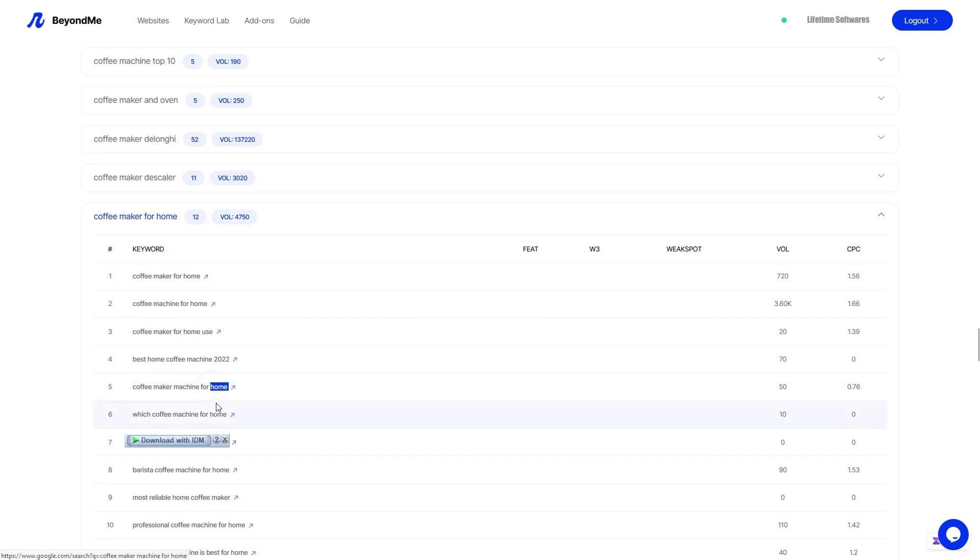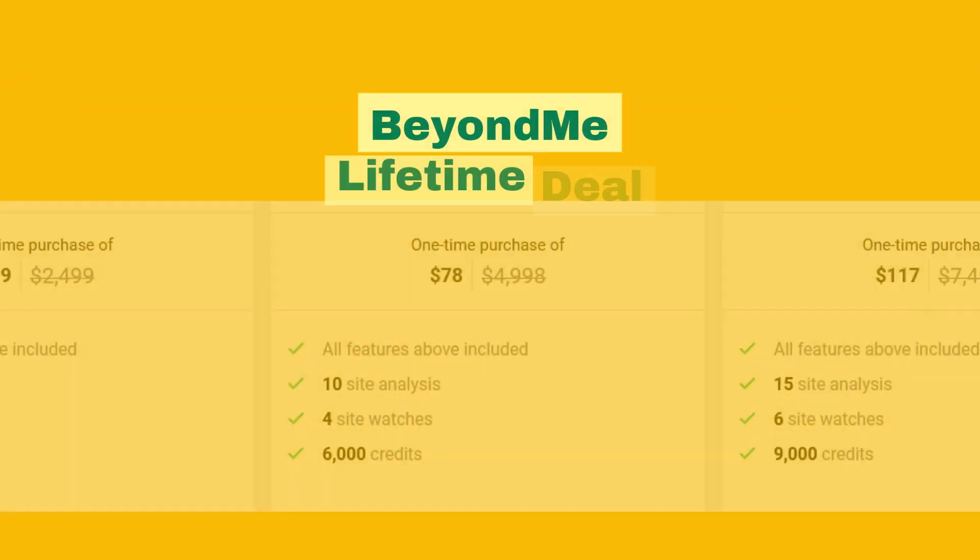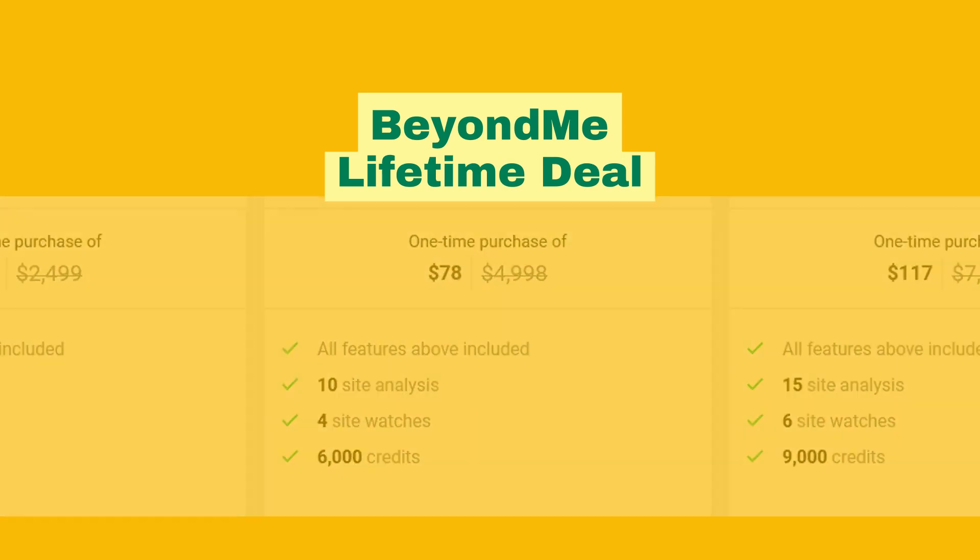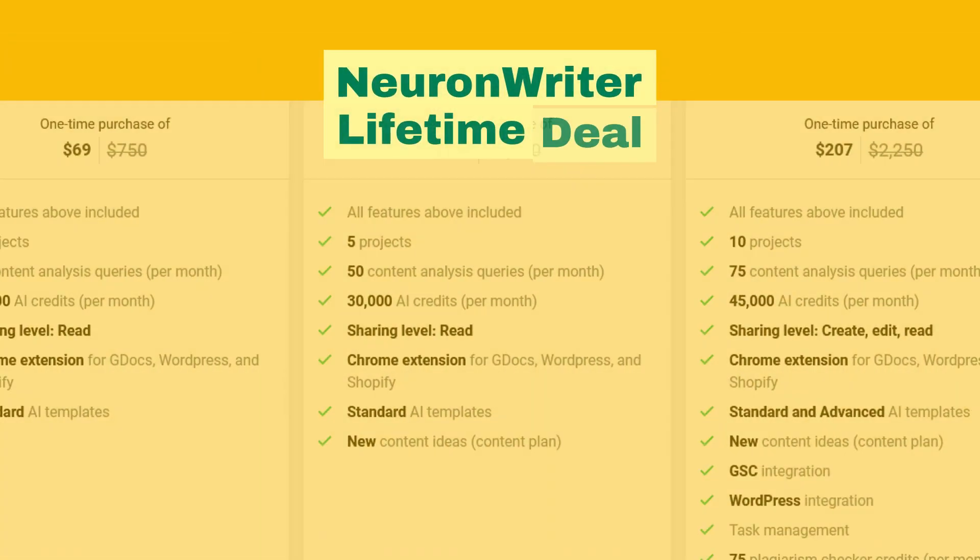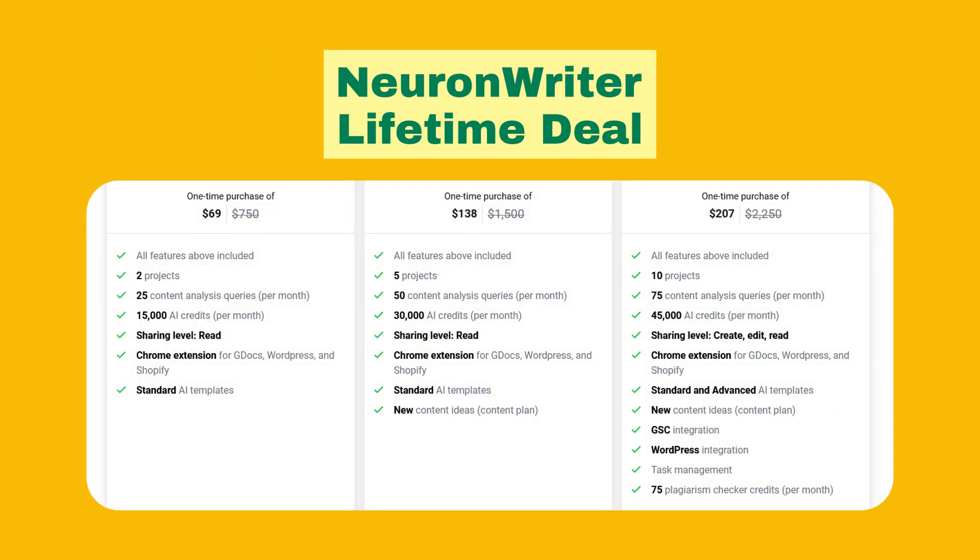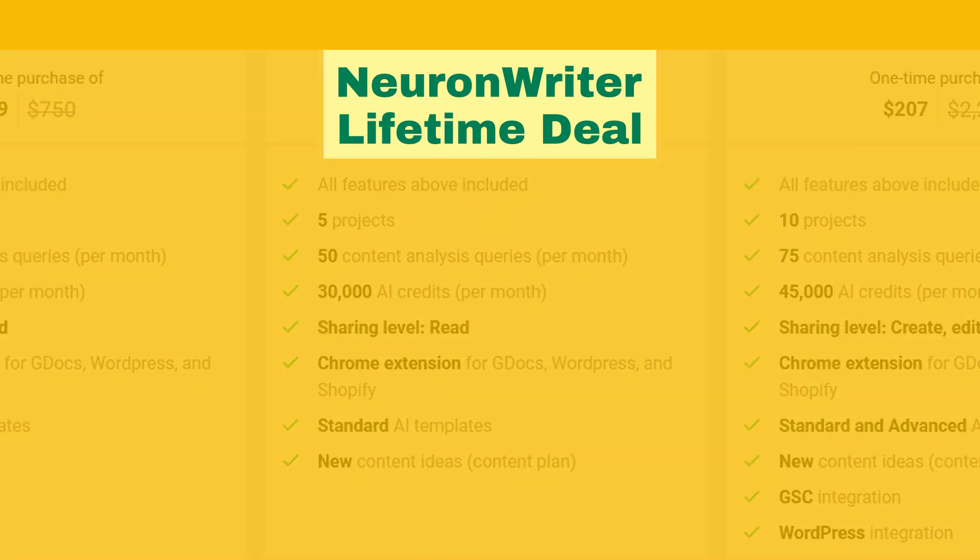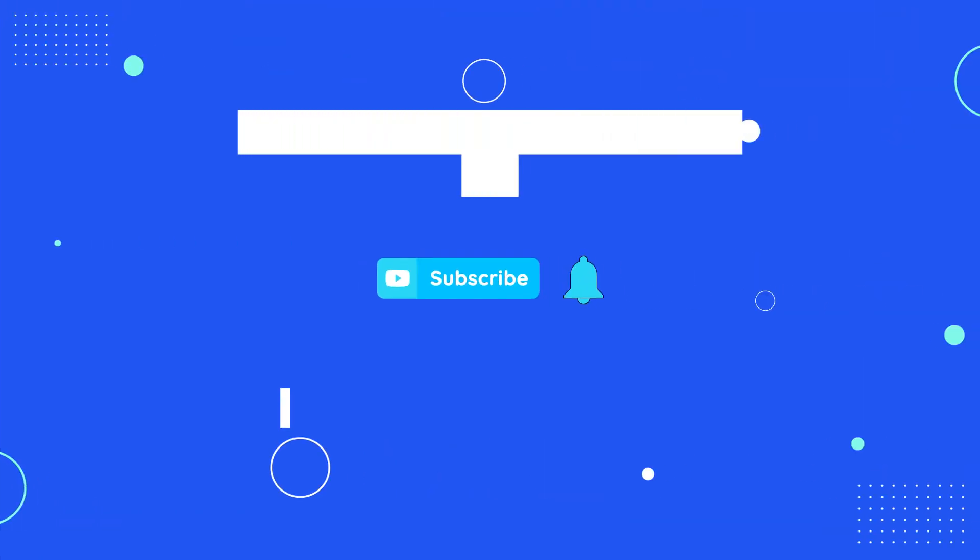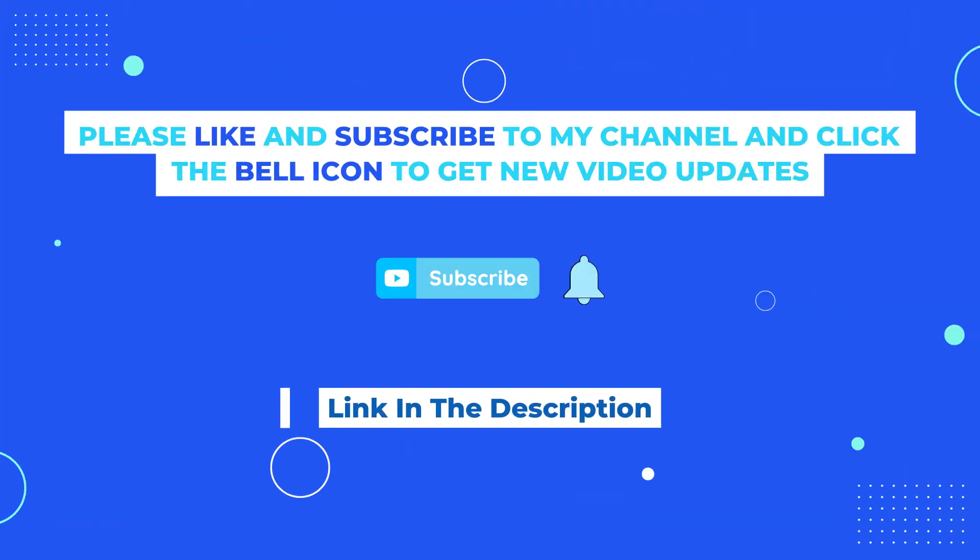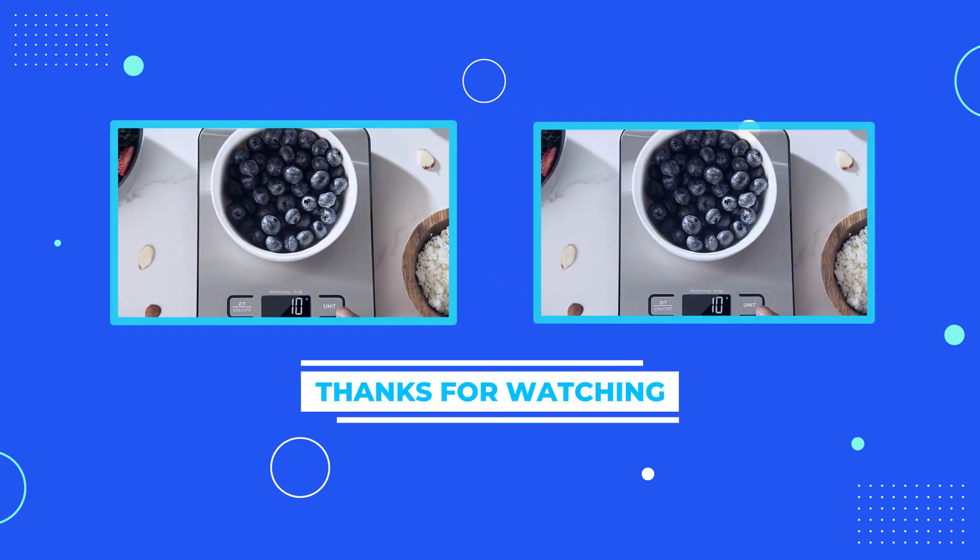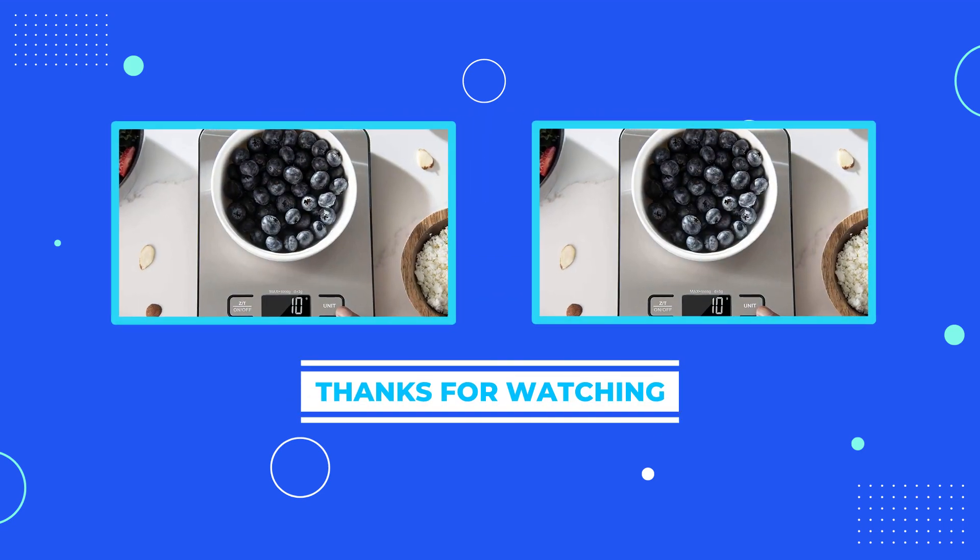Both Beyond Me and Neuron Writer are available as lifetime deals at an affordable price. Don't miss out on this incredible opportunity to level up your SEO game and boost your online presence. Click the link in the description below to grab these two wonderful SEO software lifetime deals while they're still available. Trust me, you won't want to pass up on these game changers. Thank you once again for tuning in today. If you enjoyed this video, be sure to like, comment, and subscribe for more valuable content.